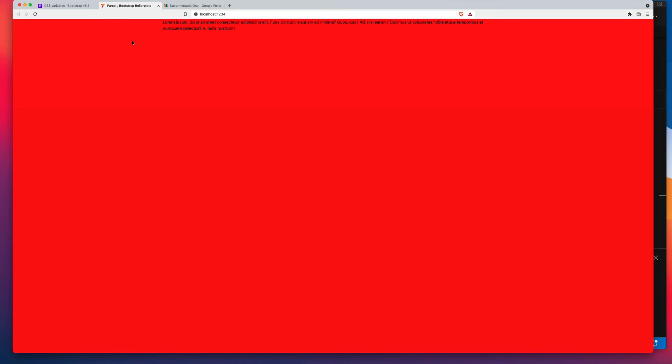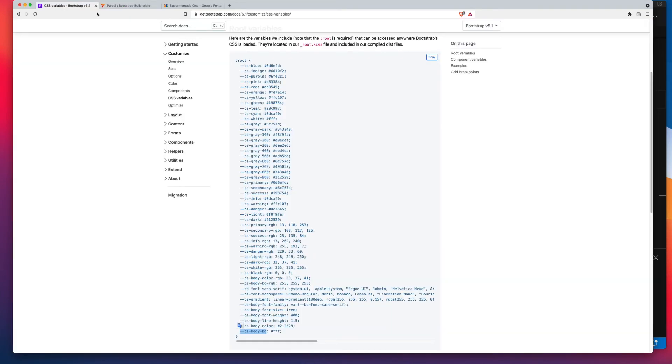So in addition to setting the background color, have a look at what else you can set. You can set your font color, your overall site line height. You can even adjust your body font family.